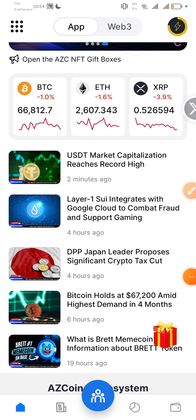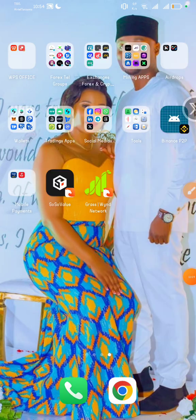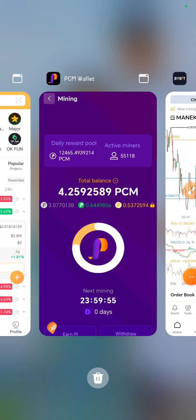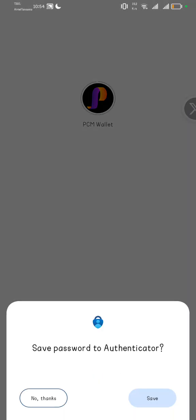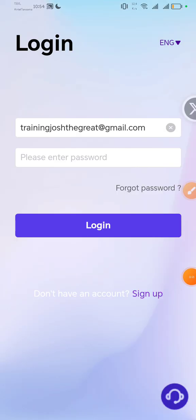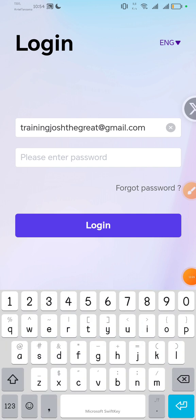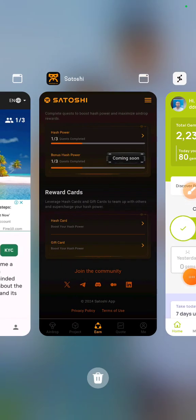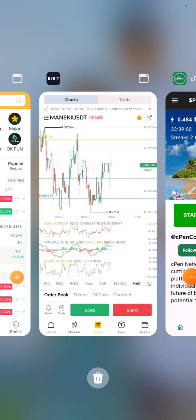Another application you need to have is the PCM Wallet. Make sure you have the PCM Wallet and have regular access to this application so you can be among the first people mining PCM.